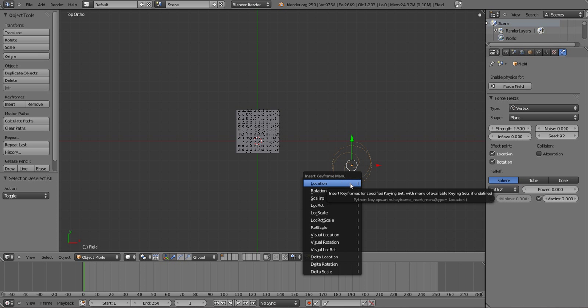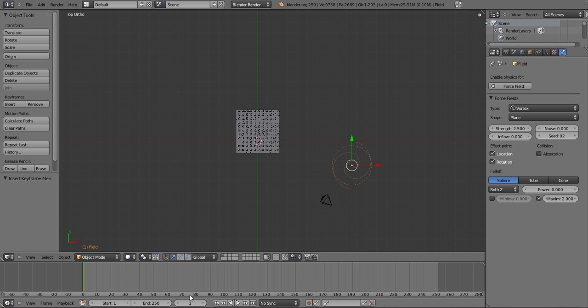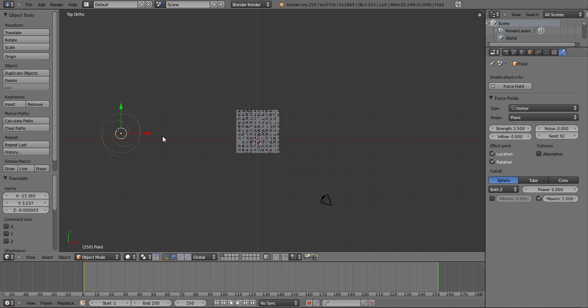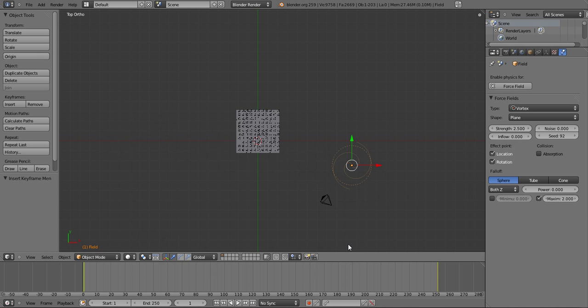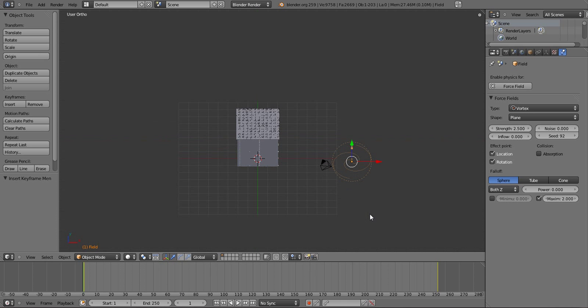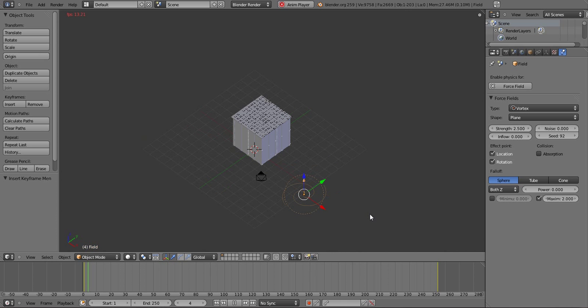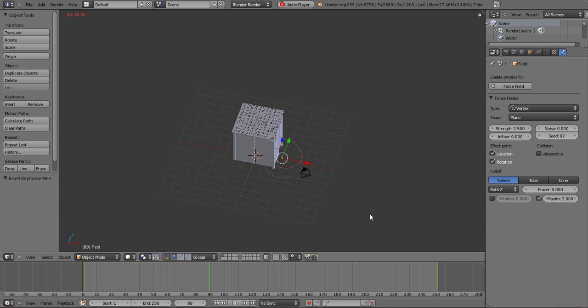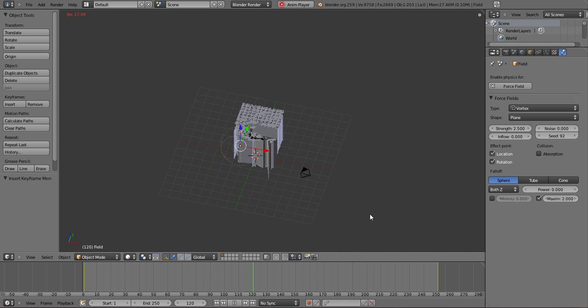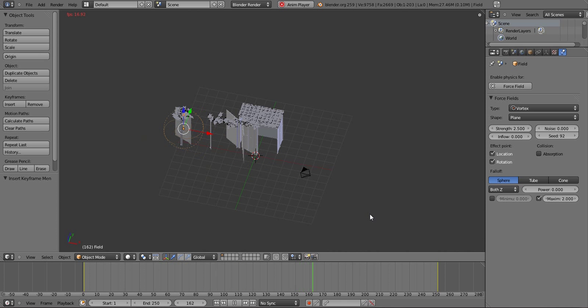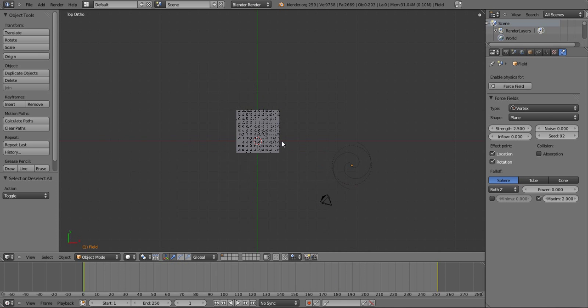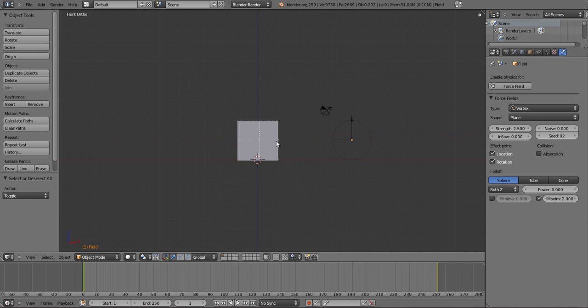So let's animate this. Let's press I, insert a keyframe there. 250, move it to about there, I, insert another keyframe. So that now if we play, we should get something like this. Which is pretty cool, but it looks too uniform, way too uniform. So we need to break it up somehow.